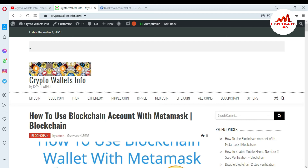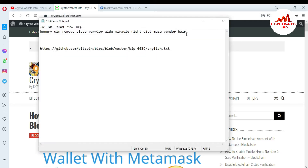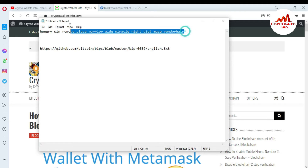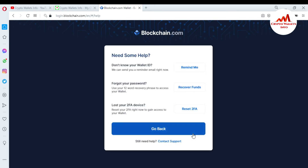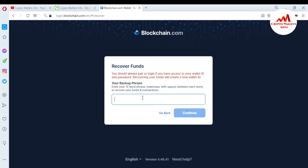First of all, get your mnemonic phrases and save them in a notepad file. I already have my 12 words in my notepad file. Let's suppose I'm going to copy my 12 words and try to recover or import my account. I paste the 12 words here. You can see there is no 'Continue' button showing, because my mnemonic phrase is not correct.